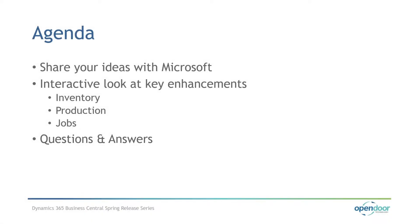Good afternoon, everybody. Welcome to this webinar. My name is Marie Soleil. I am the presenter today.